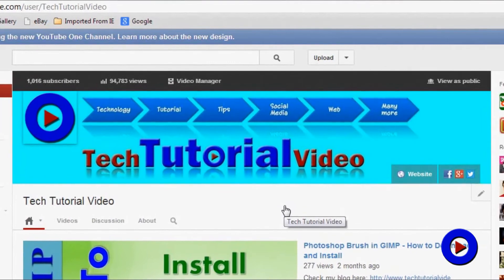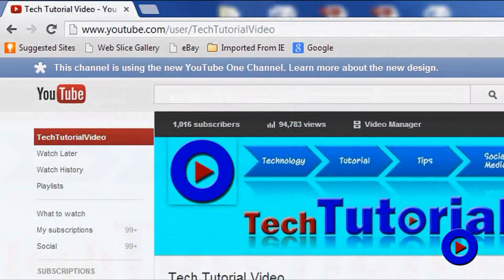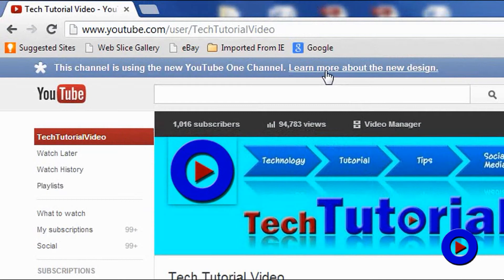Currently, if you are using the new design and you want to switch back to the old one, then you can go to the option over here: 'Learn more about the new design.' Once you click on that, it will take you to a new page.